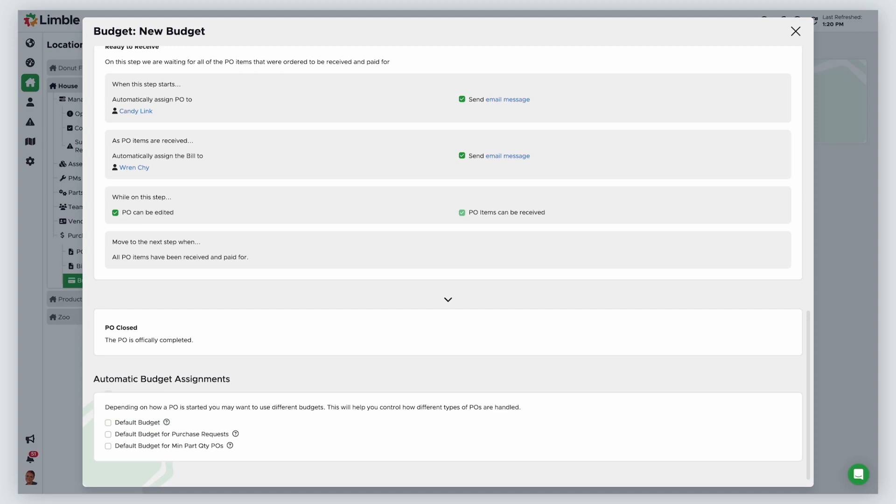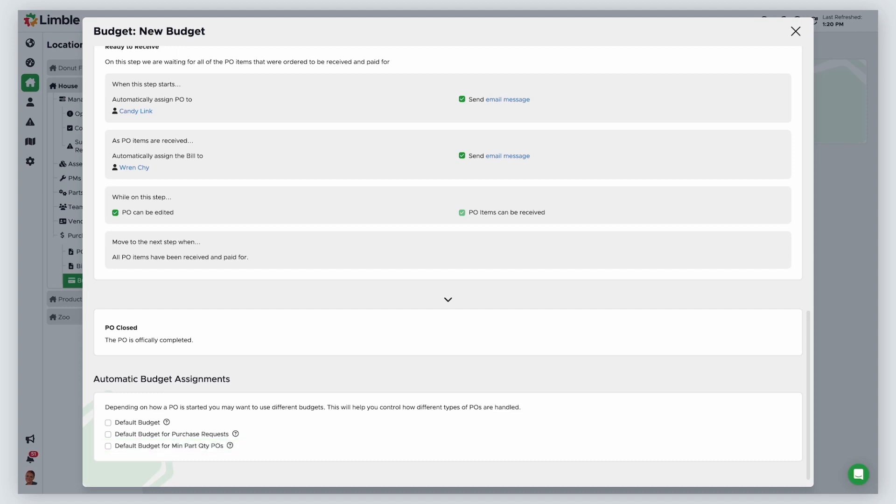Default budget for purchase requests will make this the default budget when a purchase request is submitted. Only one budget can be the default budget for purchase requests. And finally, default budget for minimum part quantity POs will make this budget the default when a PO is started inside of a minimum part quantity task. Minimum part quantity tasks are started when a part goes below its minimum quantity threshold. Only one budget can be the default for part quantity tasks.